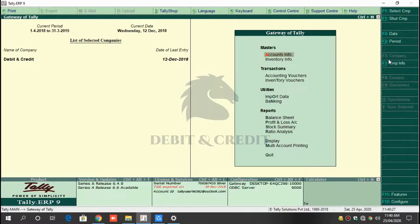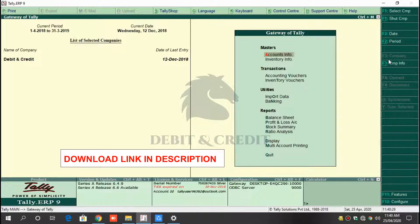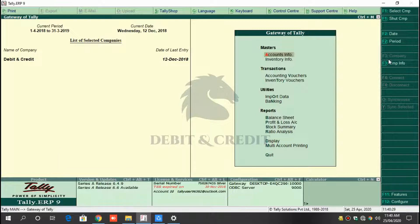Hello YouTube, welcome to Debit and Credit channel. Today we are going to learn about Find and Filter TDL in Tally ERP 9. First, download the TCP file — the download link is given in the description. Once you have downloaded the file, open Tally.